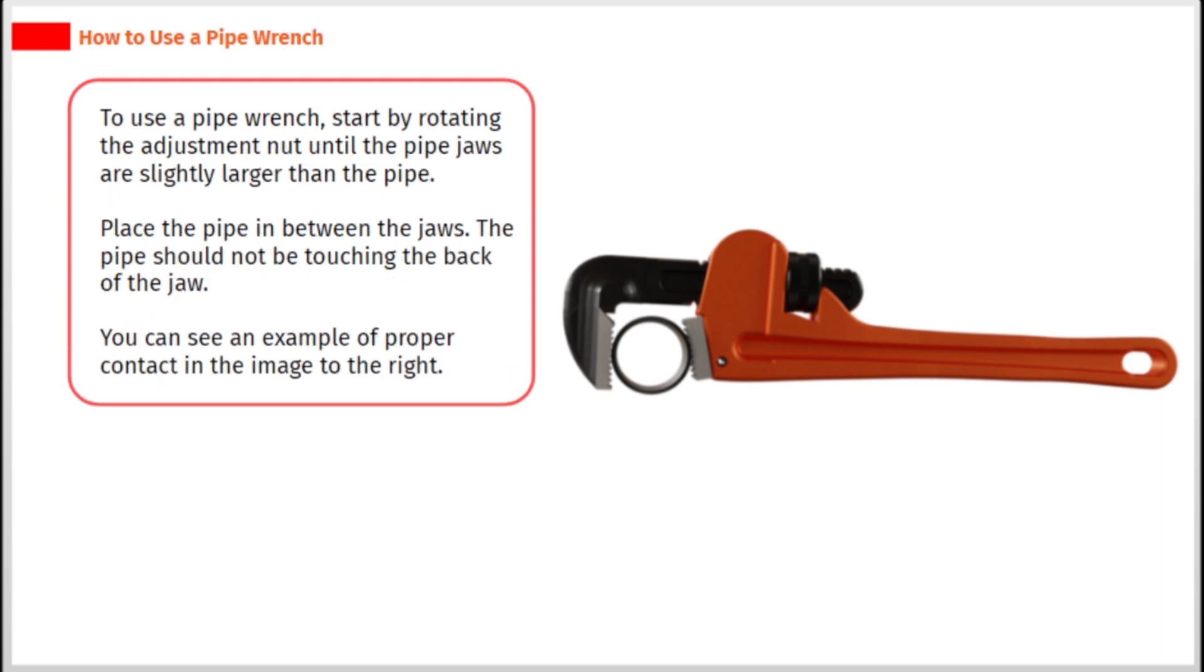To use a pipe wrench, start by rotating the adjustment nut until the pipe jaws are slightly larger than the pipe. Place the pipe between the jaws. The pipe should not be touching the back of the jaw. You can see an example of proper contact in the image to the right.